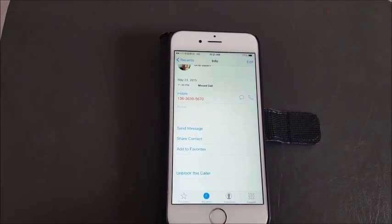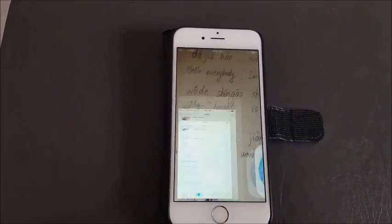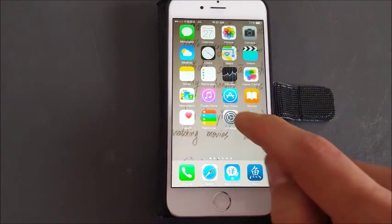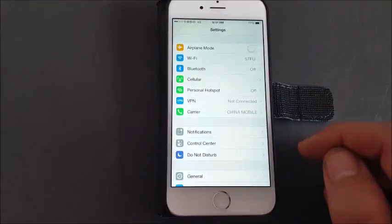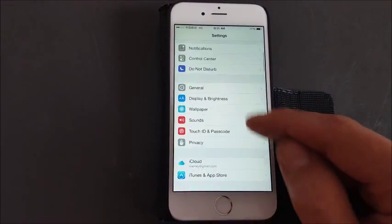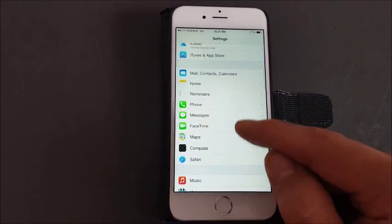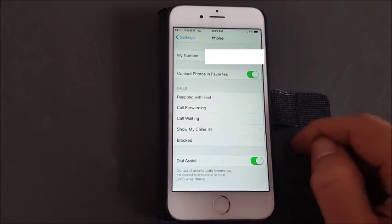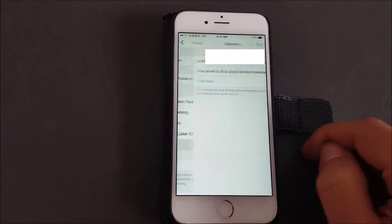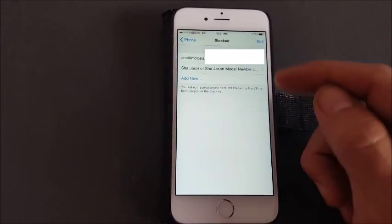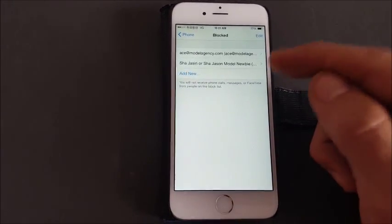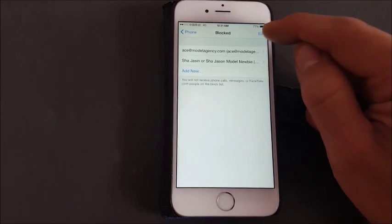Now if you want to go to your block list, simply what you want to do is go into your settings, and we're going to scroll all the way down to your phone app right here. And then if you look right here it says blocked. Click on this and these are my blocked contacts. Now if you want to unblock them, you can do that from here as well.